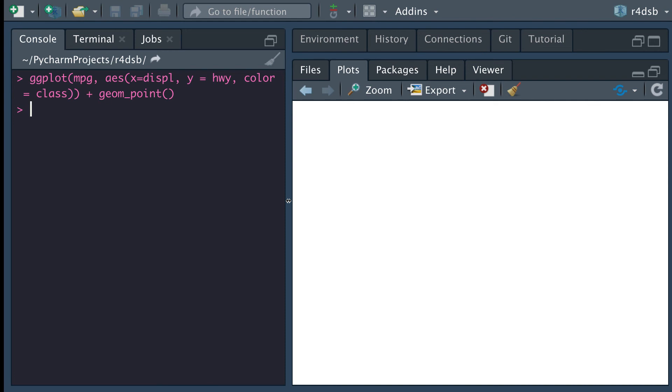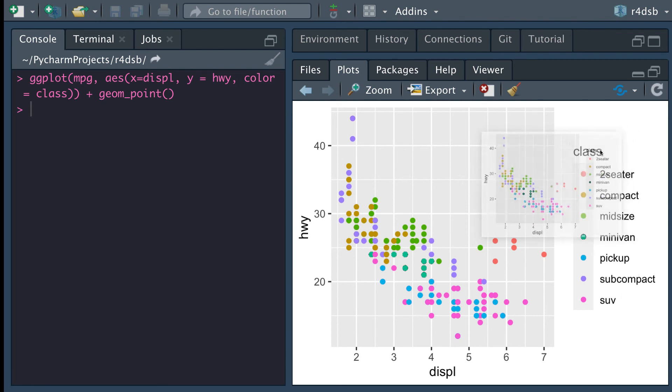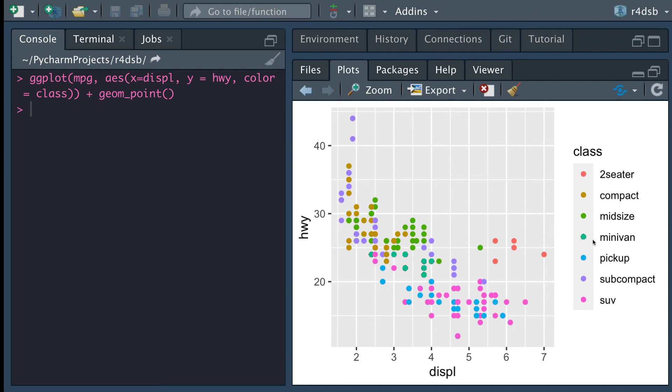All right. And now we see that this has shown up and now what we've added in is the color object. And this is specifically class. And so this has our two seaters have become red. Our compacts have become golden. Our midsize has become a green color. Minivans are more of an aqua. Pickup trucks are blue. Subcompacts are purple. And SUVs are pink.